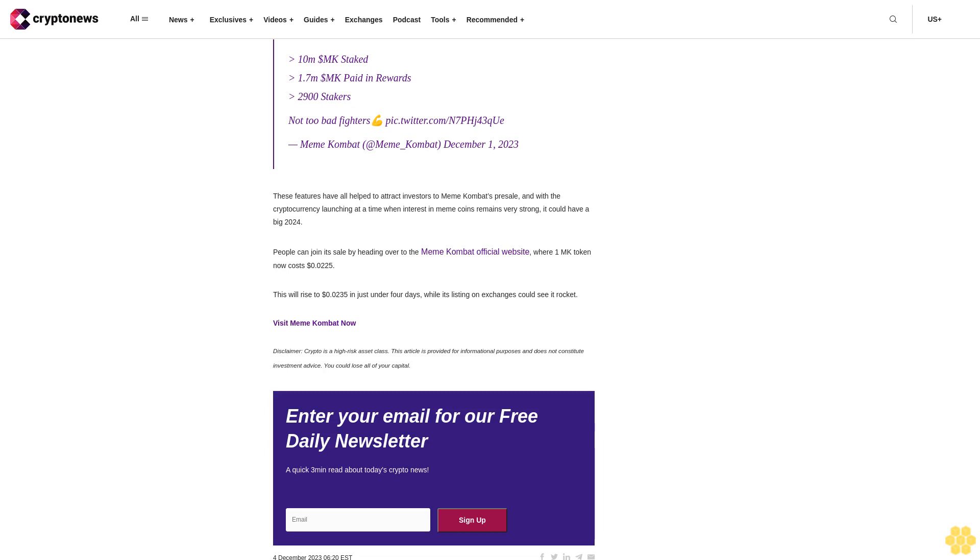10 million MK staked, 1.7 million MK paid in rewards, 2,900 stakers. Not too bad, fighters. These features have all helped to attract investors to Meme Combat's presale, and with the cryptocurrency launching at a time when interest in meme coins remains very strong, it could have a big 2024.